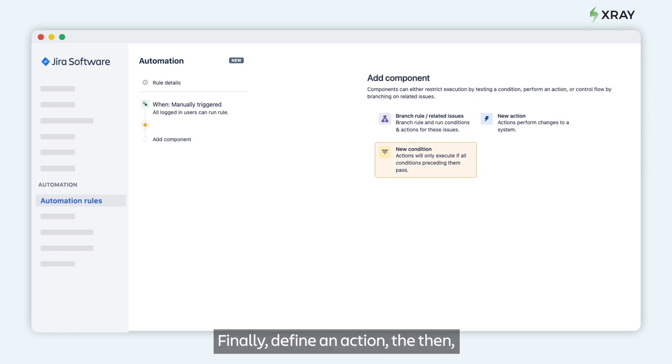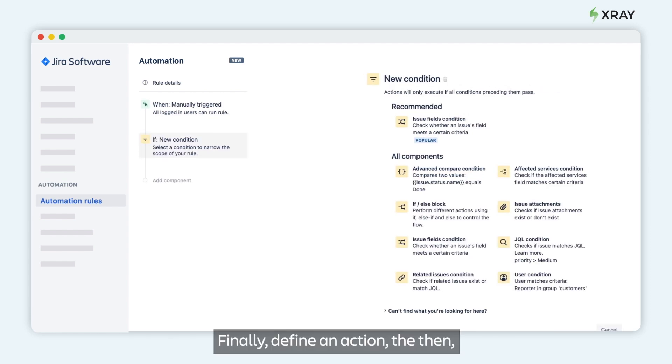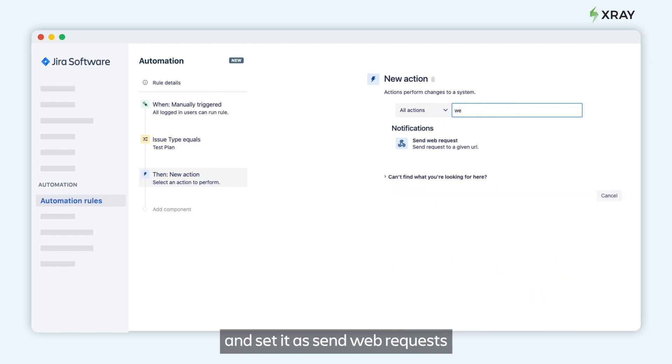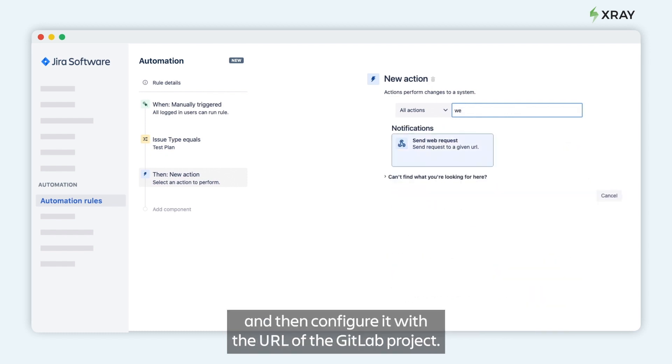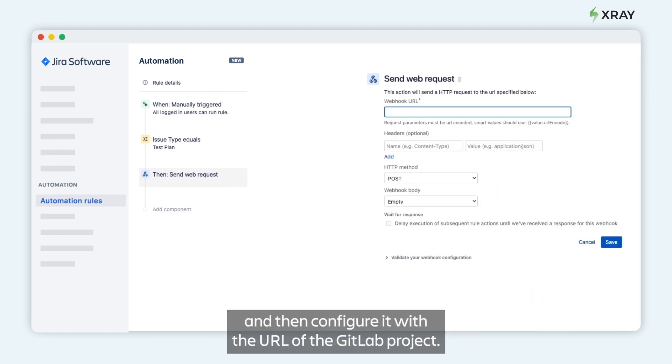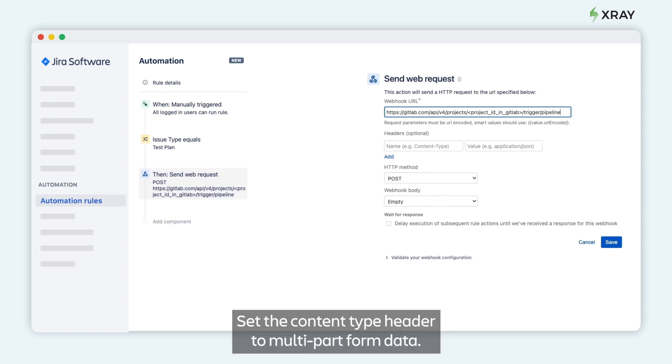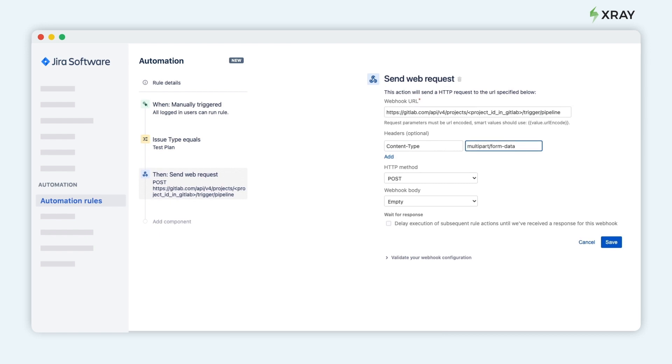Finally, define an action, the then, and set it as Send Web Request and configure it with the URL of the GitLab project. Set the content type header to multipart form data.